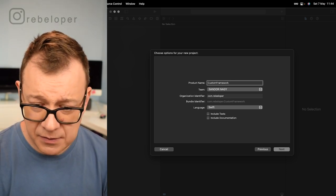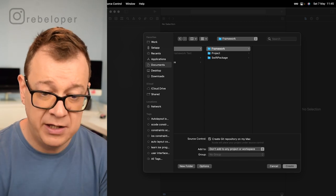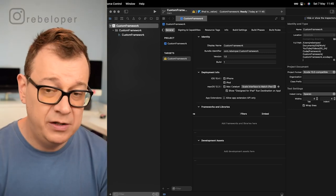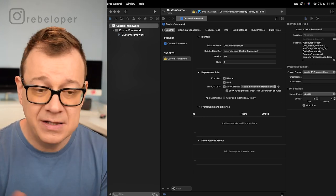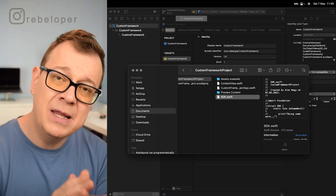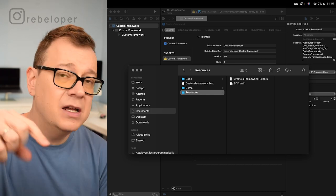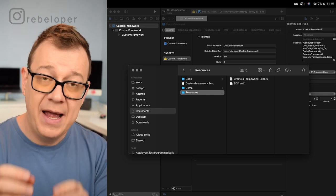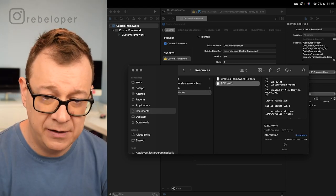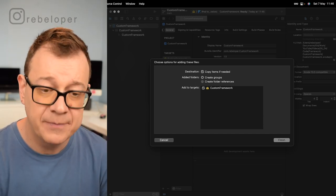Click Next, select our framework folder, make sure you create a Git repository on your Mac, and click Create. Now we want to add our files under the custom framework target. I've already created a more advanced SDK version — it's under the resources folder linked in the description. There are two files: one sdk.swift and another we'll look at later. Drag and drop the SDK Swift file, make sure Copy items if needed and Create groups are checked and the target is checked, then click Finish.